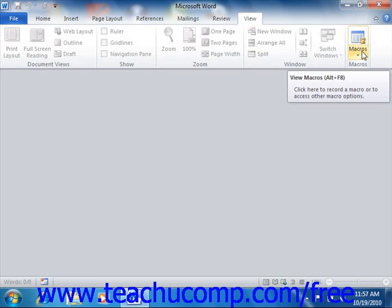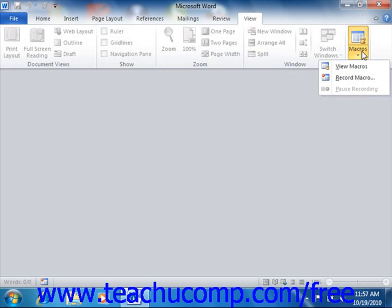In this lesson, we will examine how to record a basic macro using the commands found within this group on the ribbon.